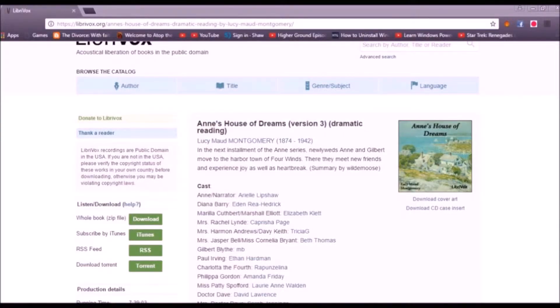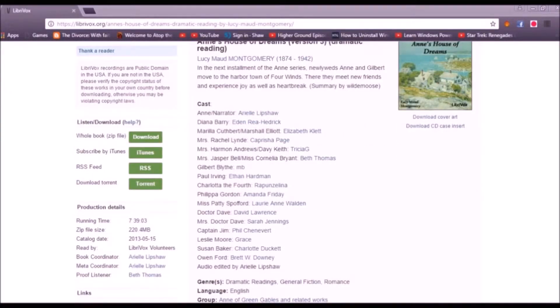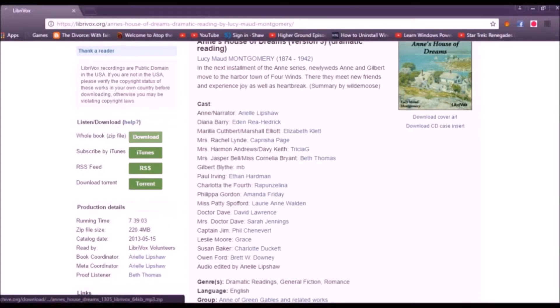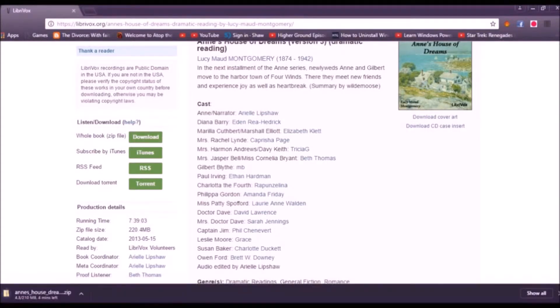This is an audiobook. I'm going to download the zip file. Click on the download button here. The file is now downloading.